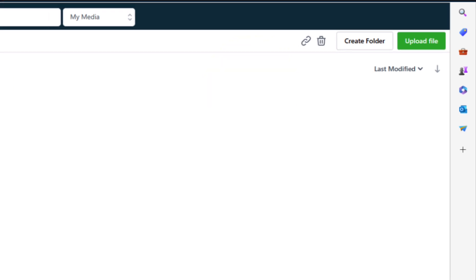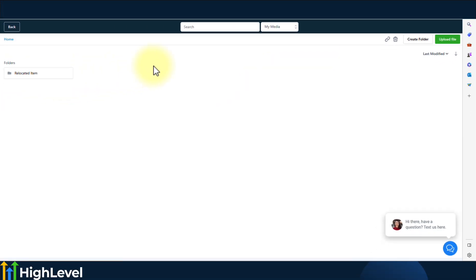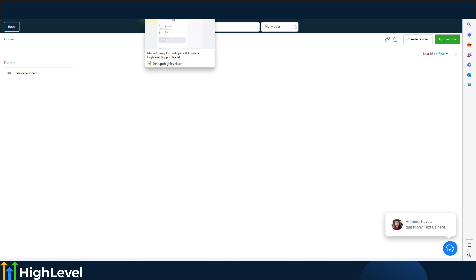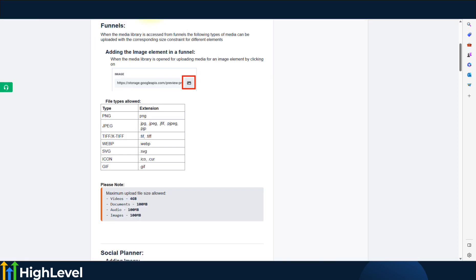That's how you access the media library. But you have to remember that the media library has some specifications in file sizes that are required. Let's go ahead and check those out.